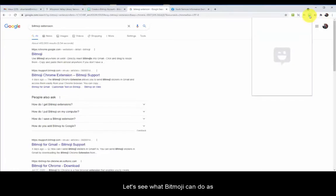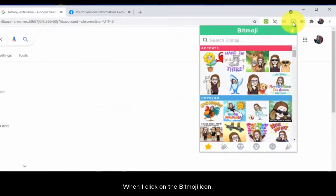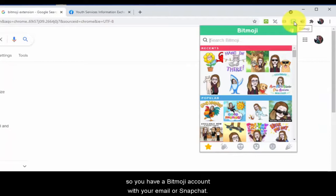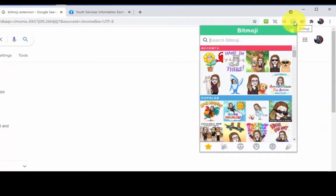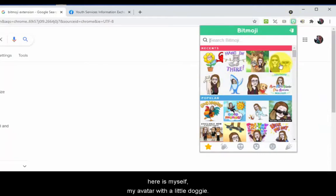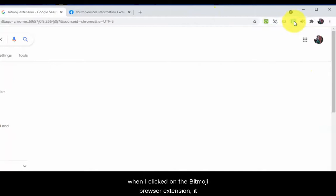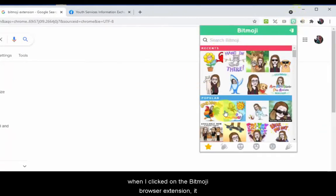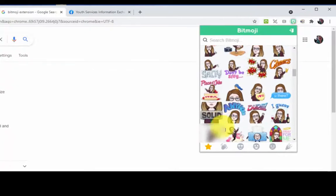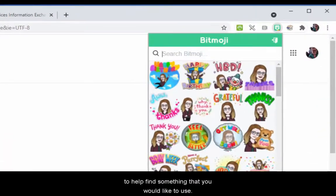Let's see what Bitmoji can do as an extension to your browser. When I click on the Bitmoji icon — this is assuming that you've created your avatar, so you have a Bitmoji account with your email or Snapchat and you've customized your character to look like yourself — now look at these fun images. Here is my avatar with a little doggie. You can see that you can use these limiters along the bottom to help find something that you would like to use.